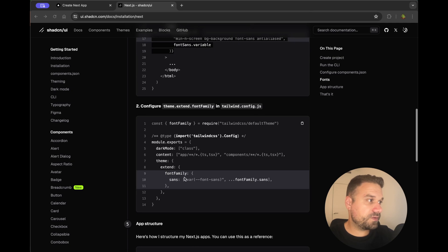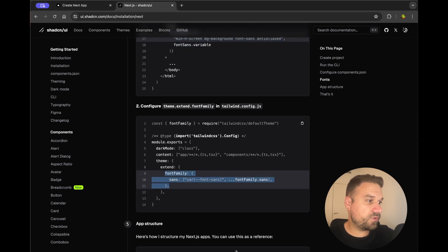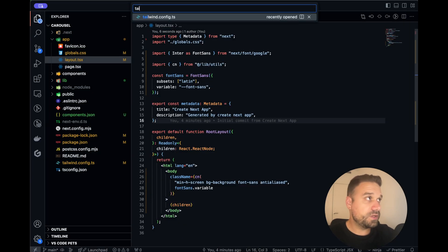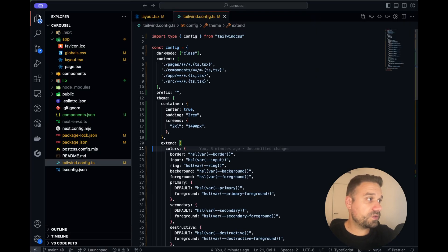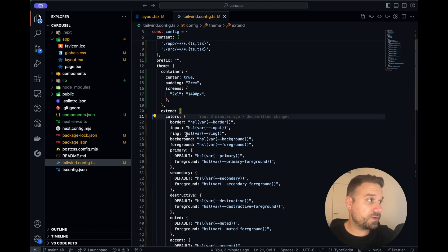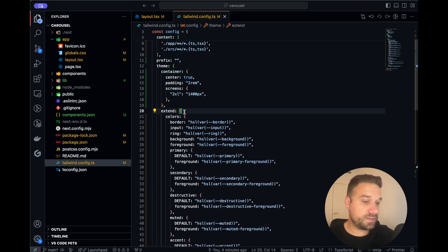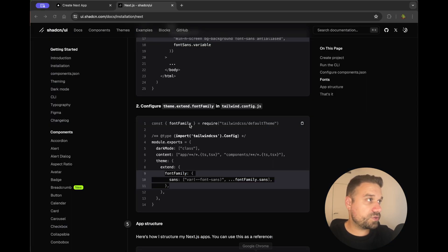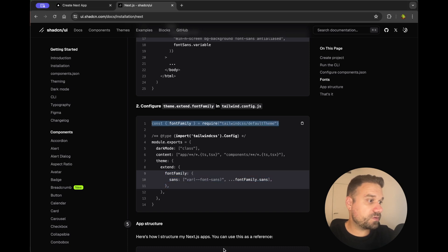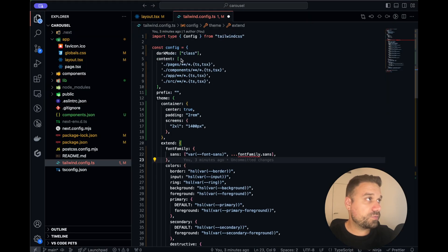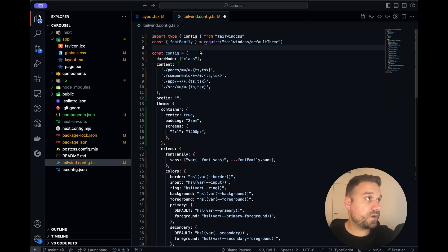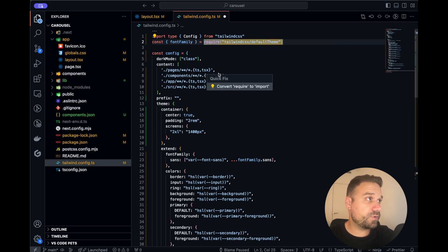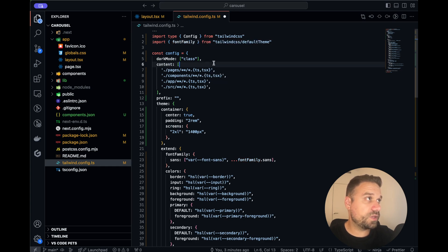Only thing left is to put in the font inside the Tailwind config. So I'm opening the Tailwind config, it's in the theme extend so we can put it here and we just need to import that font. So I'm importing it on the top of our file and instead of require I'm quick fixing it to convert to import. Nice.